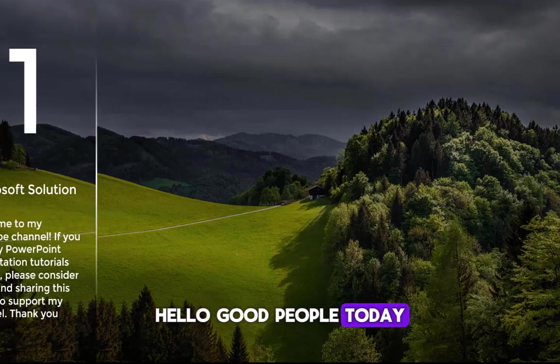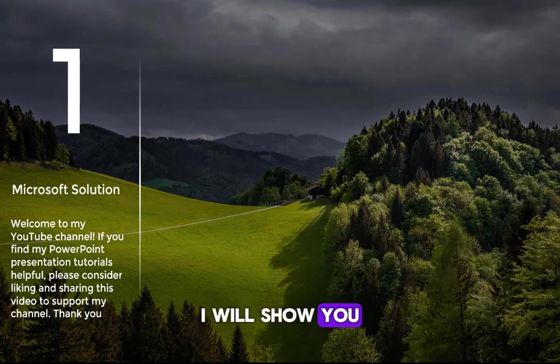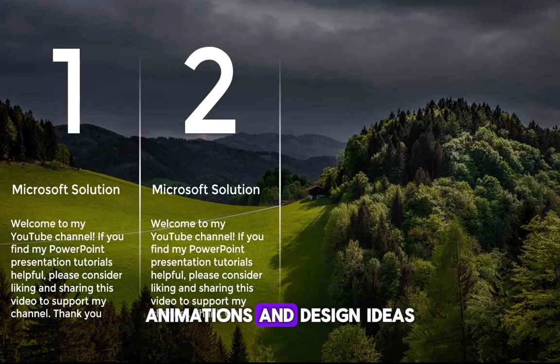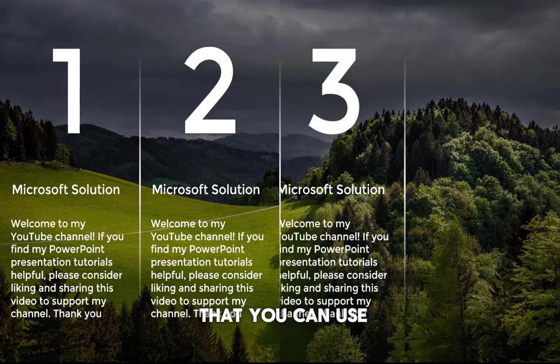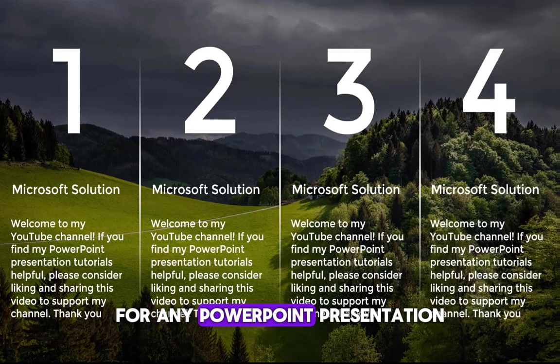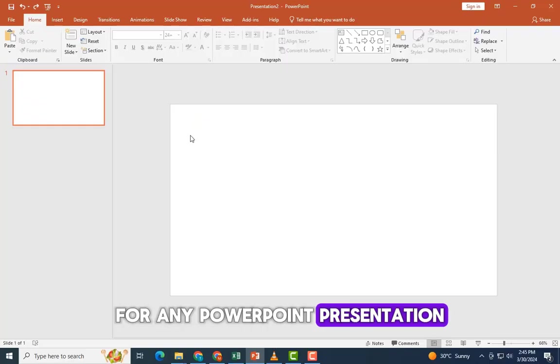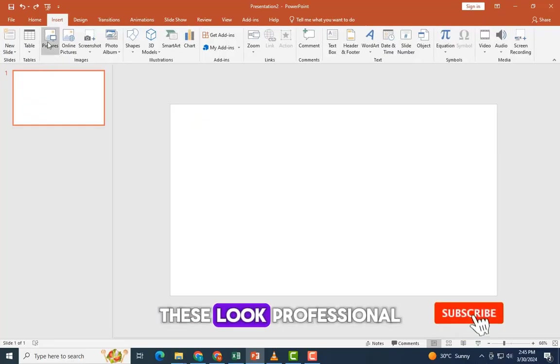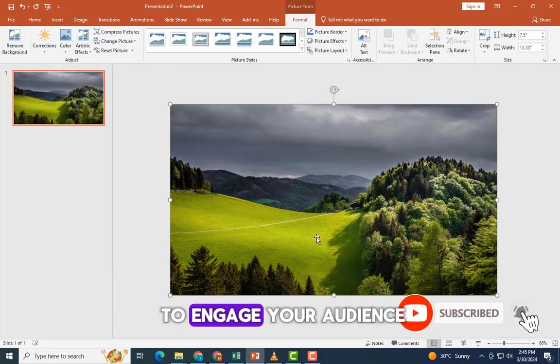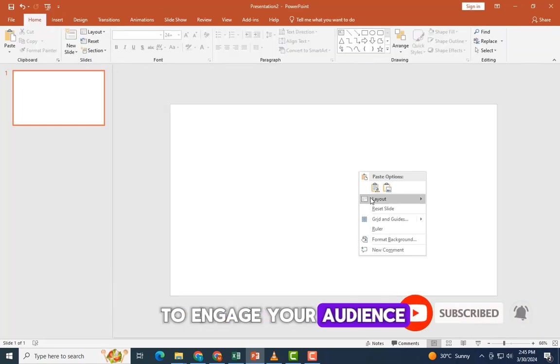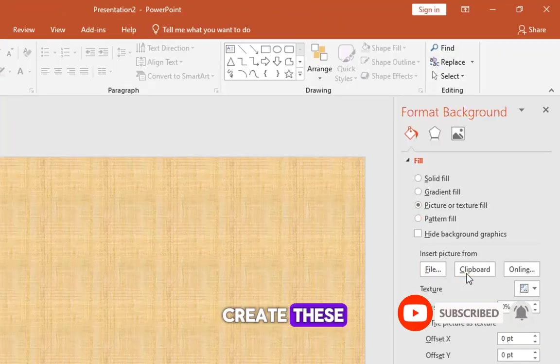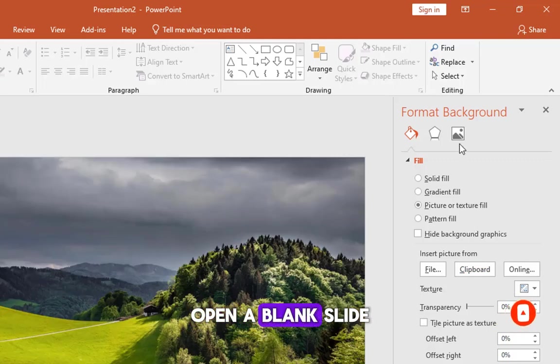Hello good people today. I will show you simple slide animations and design ideas that you can use for any PowerPoint presentation. These look professional and can help you to engage your audience. Let's see how to create these. Open a blank slide.